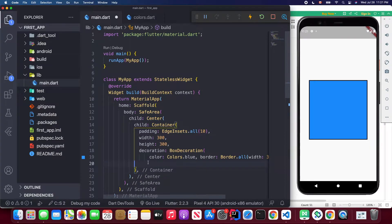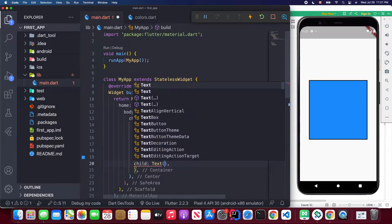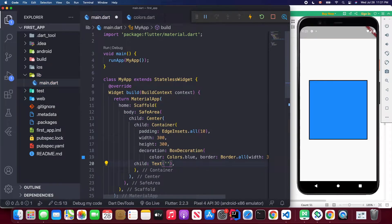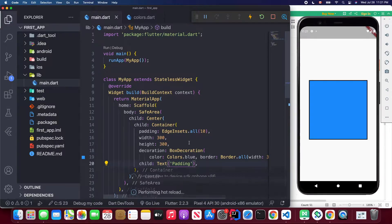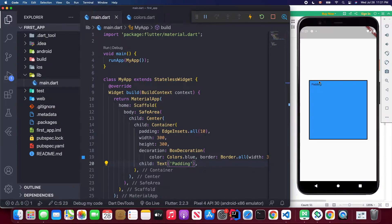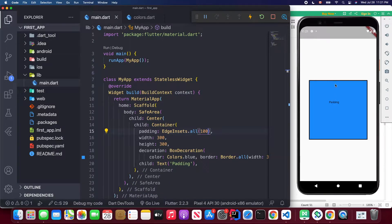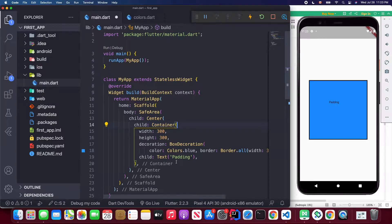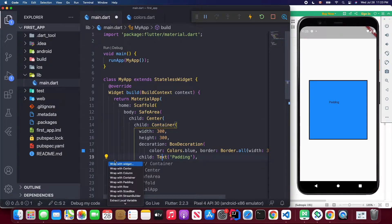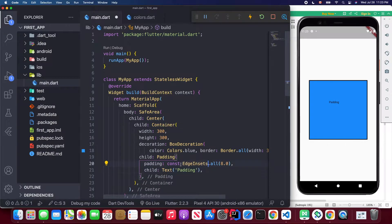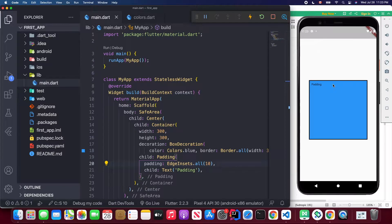Here I'll use EdgeInsets.all with a value of 10. I'll also give the container a text widget as a child. When I save it, you can see it has at least 10 pixels of padding from the left and top. I can increase it to see the padding effect. I can also use the padding widget — I remove the padding attribute from the container and wrap the text widget with a padding widget instead.